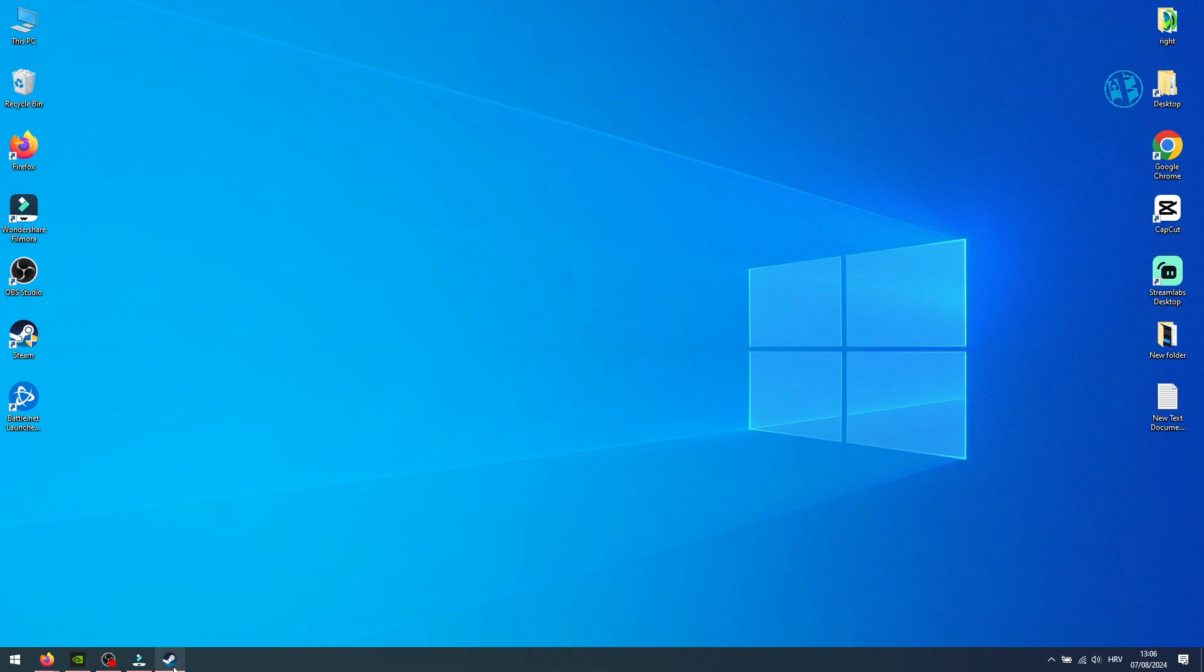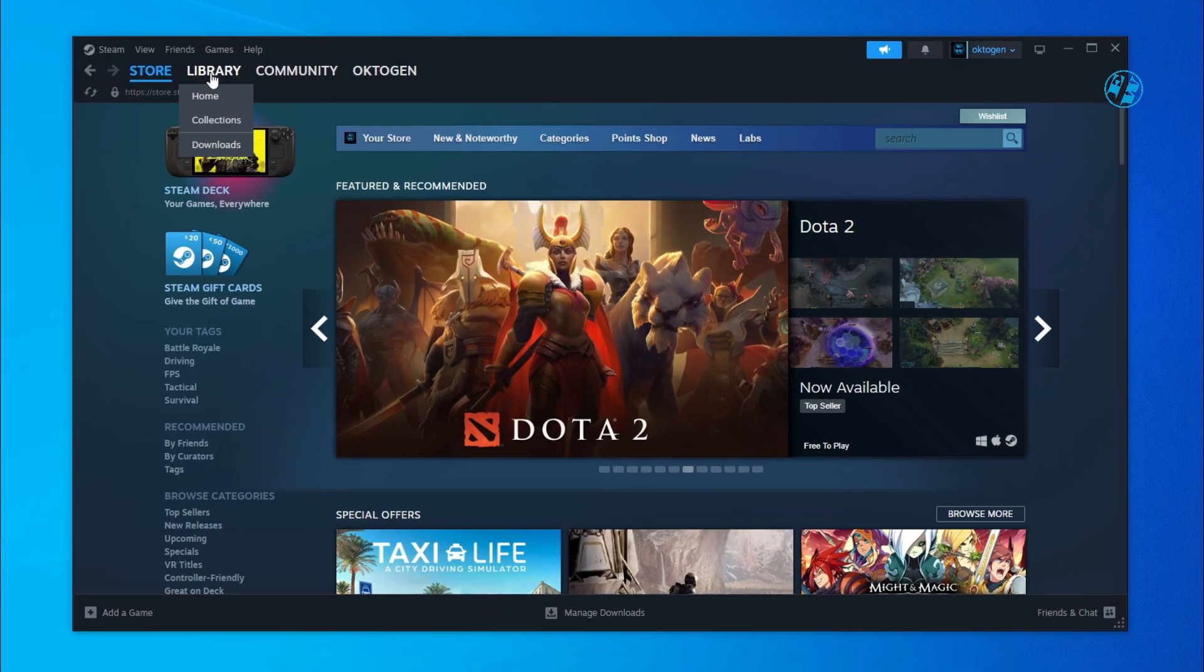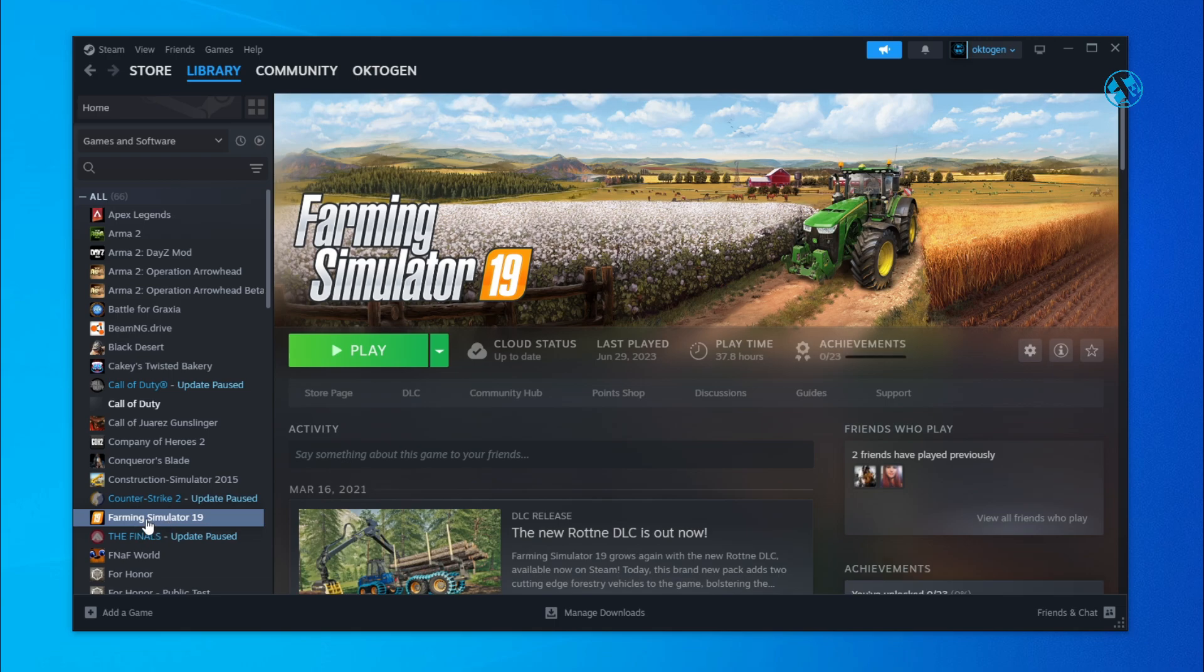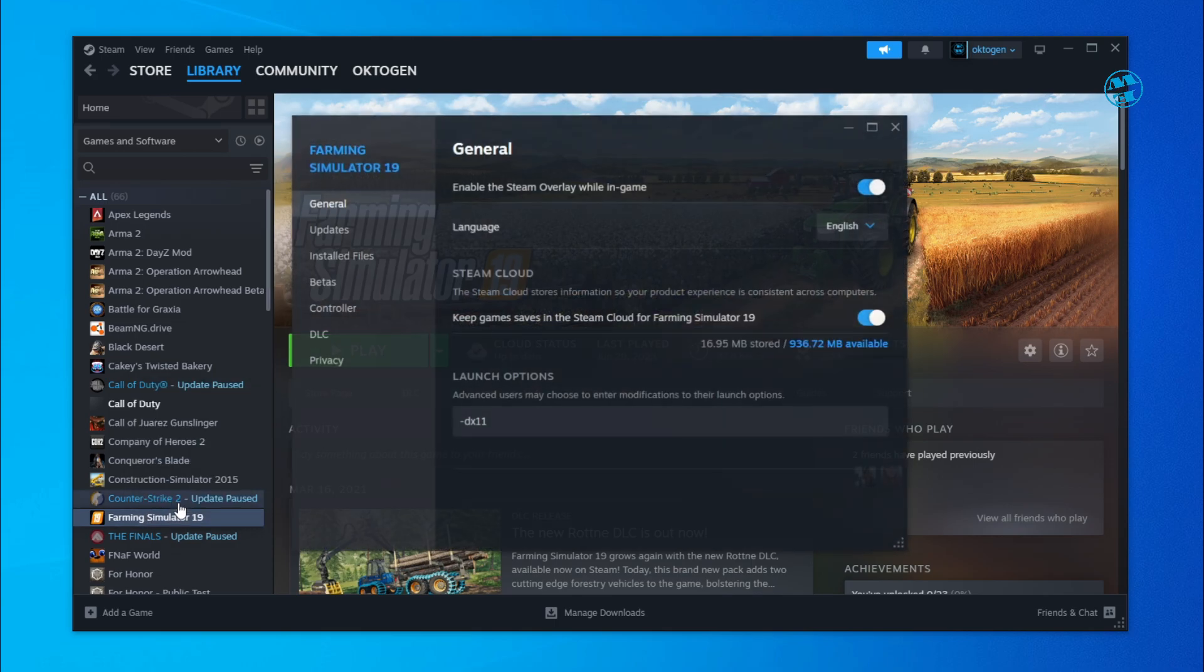Okay, launch Steam and go to your library. Find the game you want to block auto-updates for. For this tutorial, I will use Farming Simulator, but the procedure is the same for every game. Right-click on the game and select Properties.